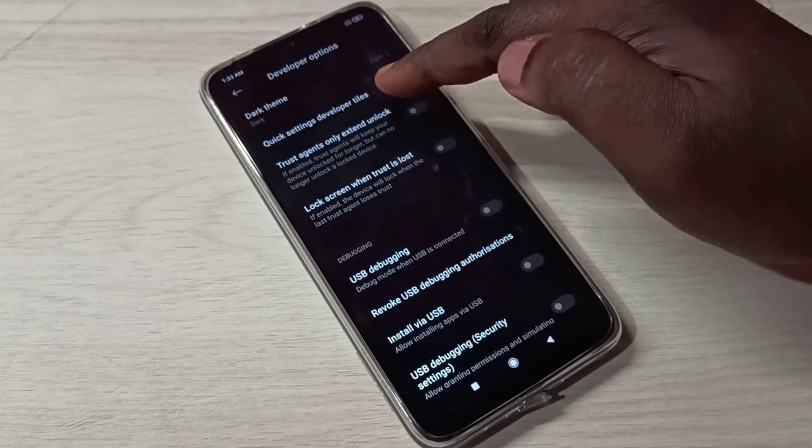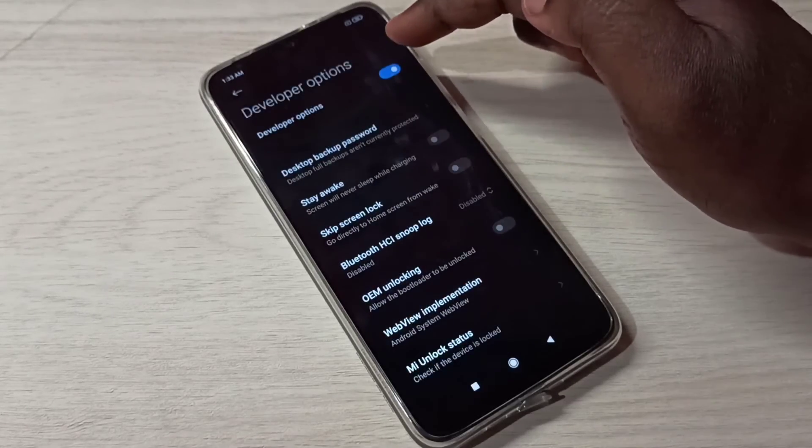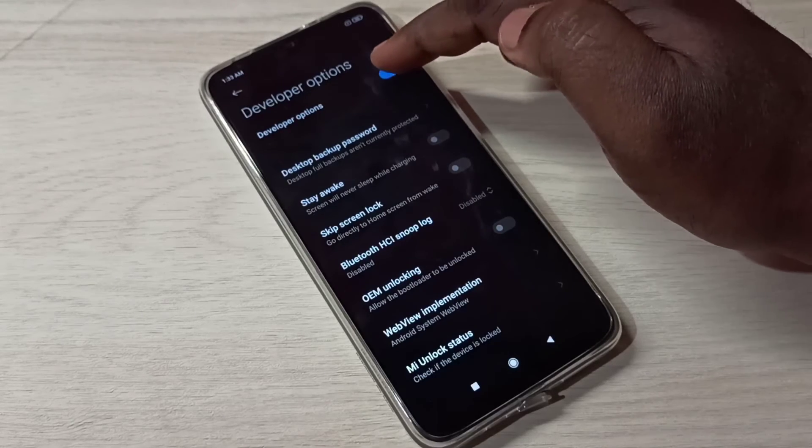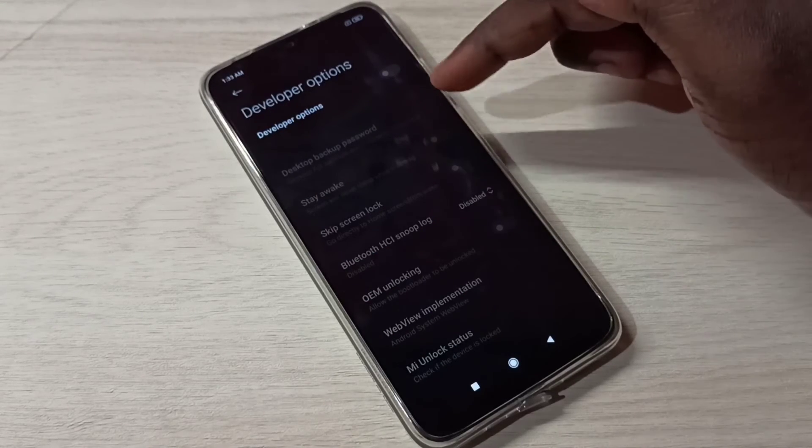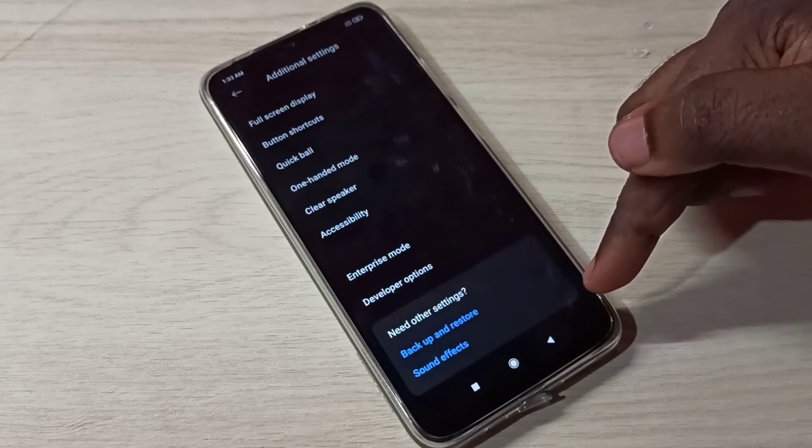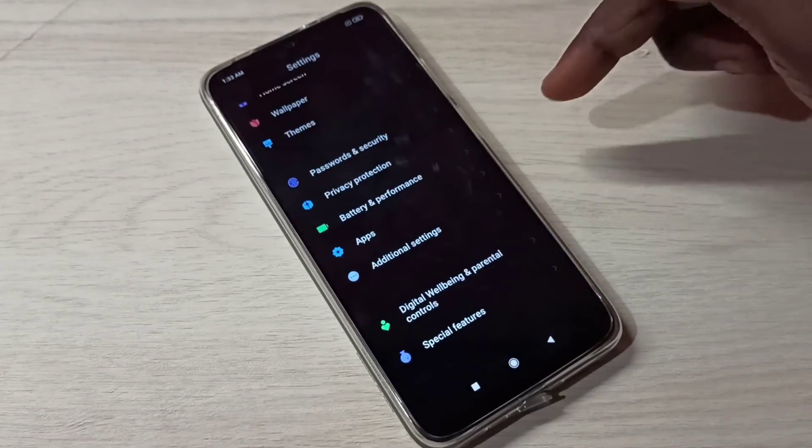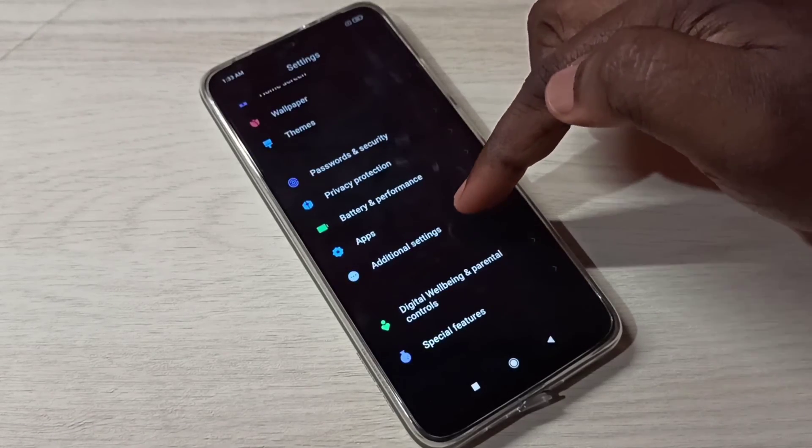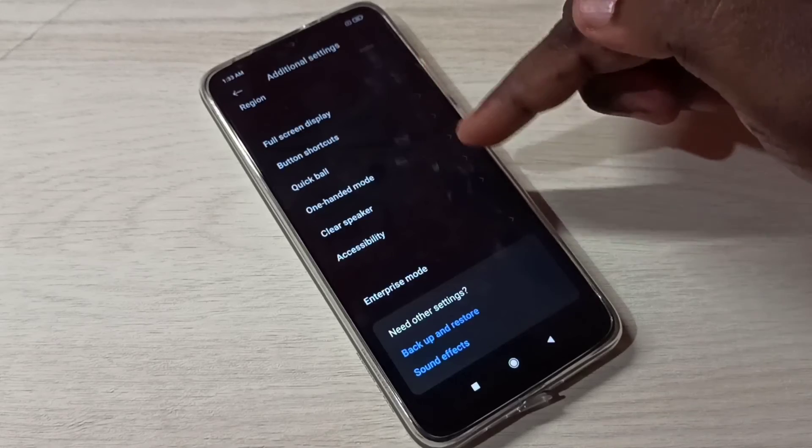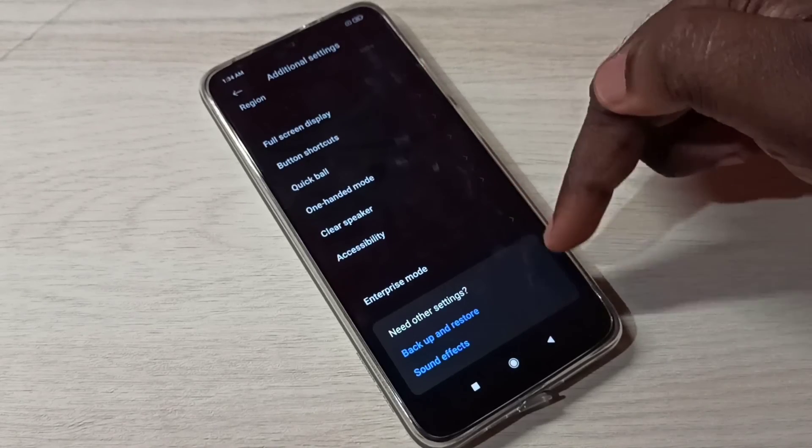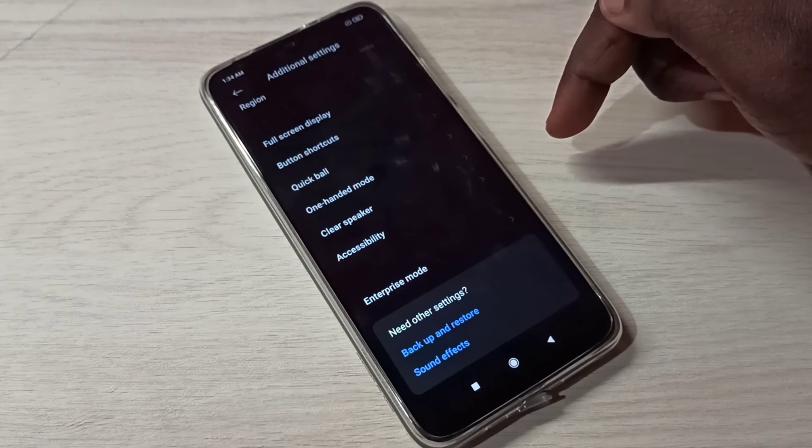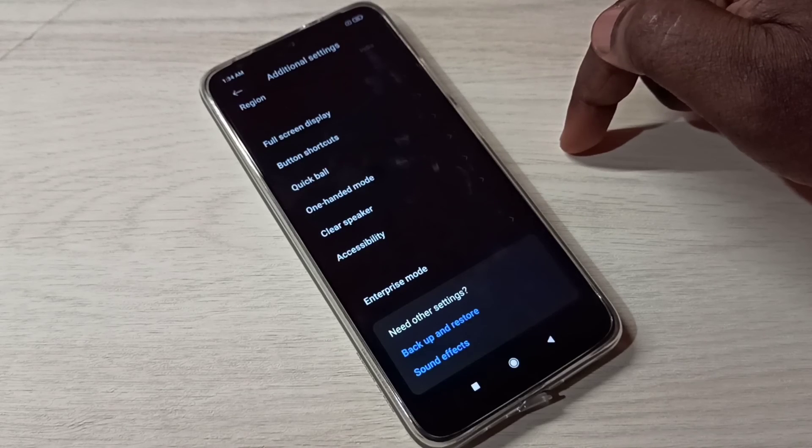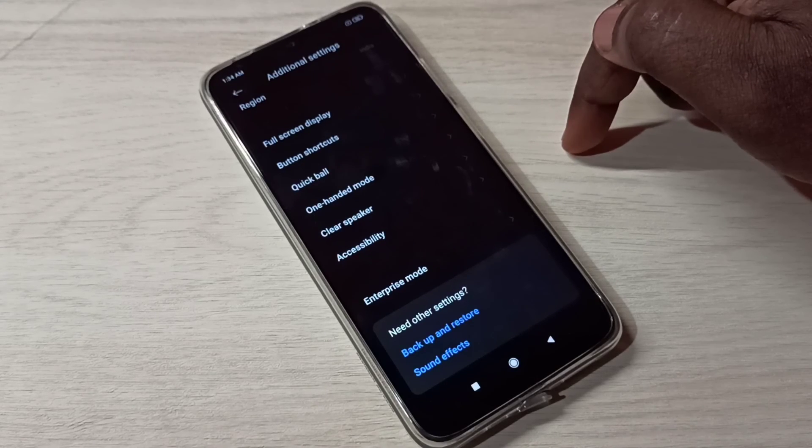If you want to disable Developer Options, you can tap here and completely disable the developer options. So let me go back, go back, then again go to Additional Settings, then go down. So now there is no Developer Options because I disabled it. So this way we can enable or disable Developer Options.